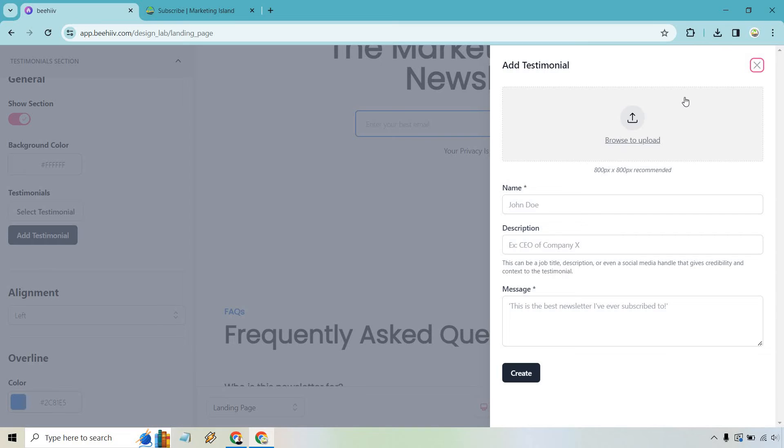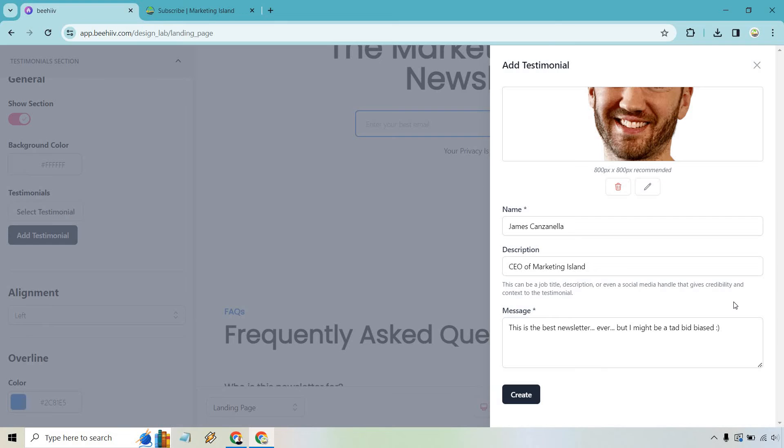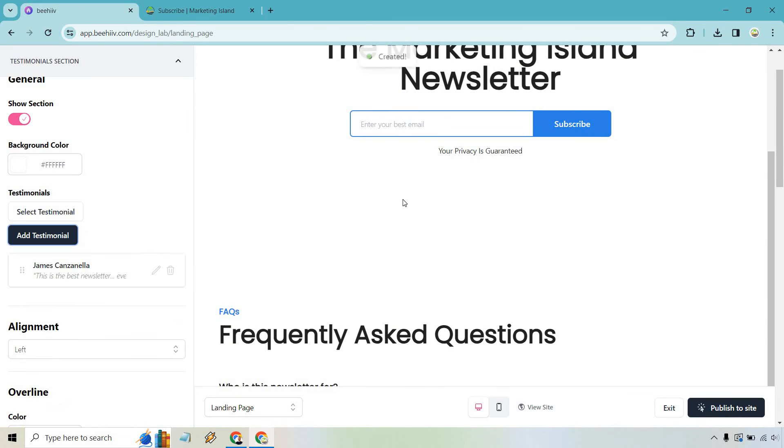I don't think it's 800 by 800. It's just of me. But let's see how it looks. There's me. Okay very big. All right James Canzanella CEO of Marketing Island. All right this is the best newsletter ever. But I might be a tad bit biased. Okay clearly I'm not going to be using this. It's just a joke. I created it. So of course I'm going to have a good testimonial. But let's just do create.